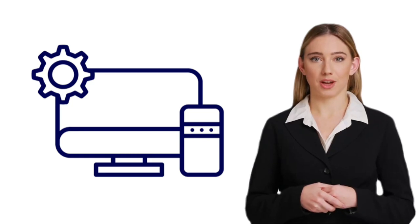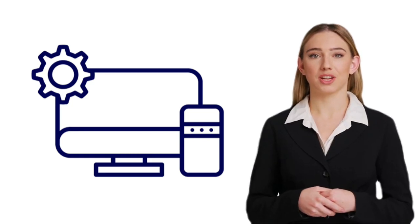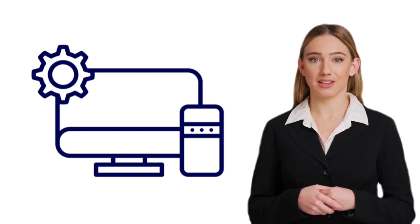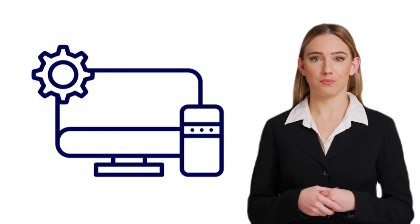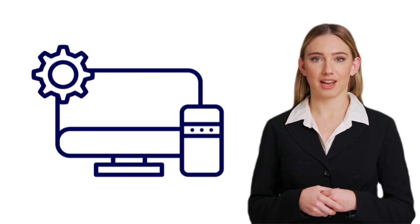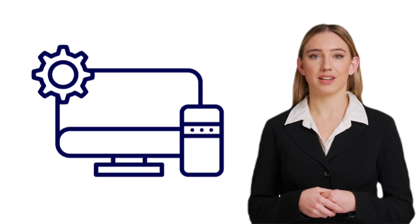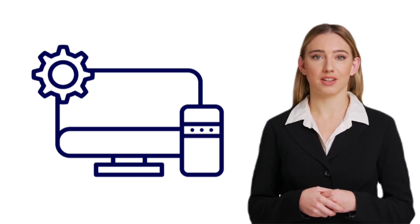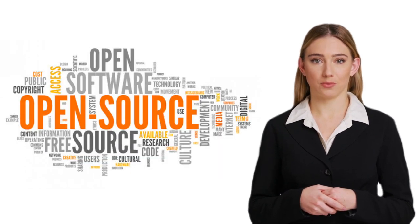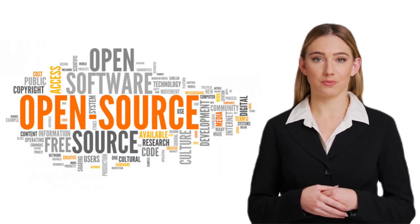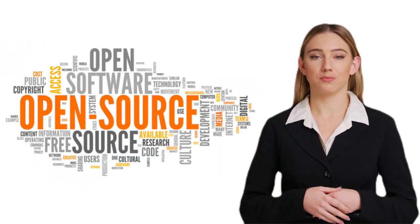Hello everyone, welcome back to our YouTube channel, The Daily Technologies. Today, we have an exciting topic to discuss, free and open source software, or FOSS.